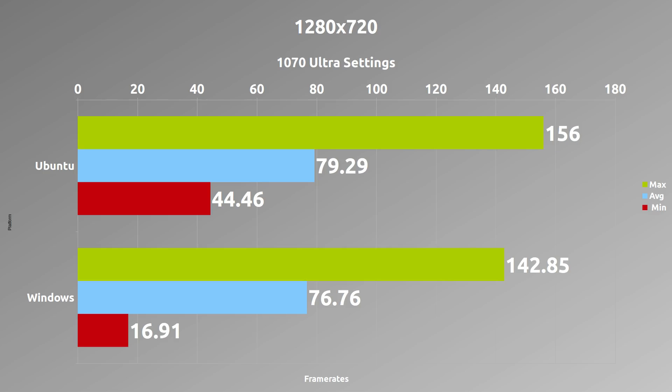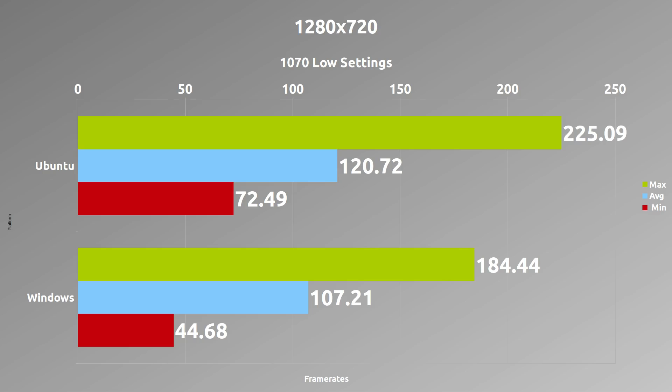Now an interesting thing is when we drop it down to 720p resolution, the Linux version actually overcomes the Windows version and by quite a significant amount. I've seen this in past benchmarks as well — it's a very interesting thing to see.